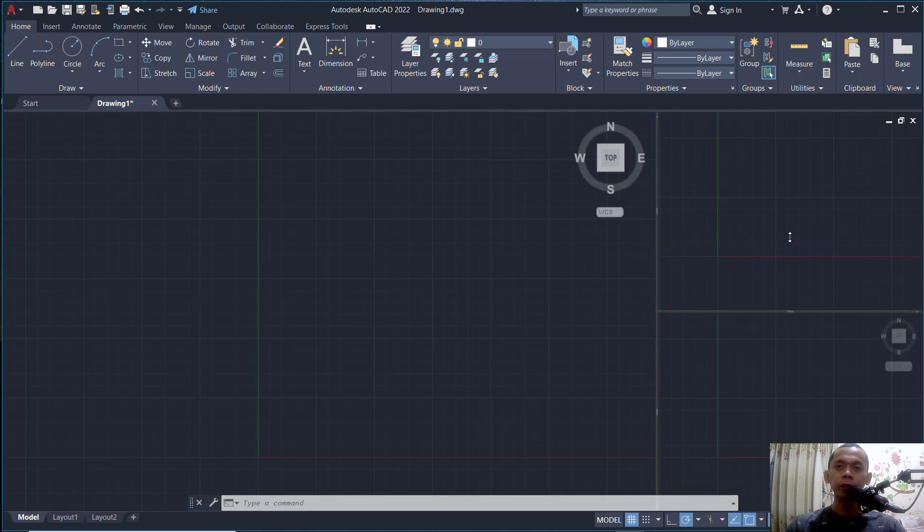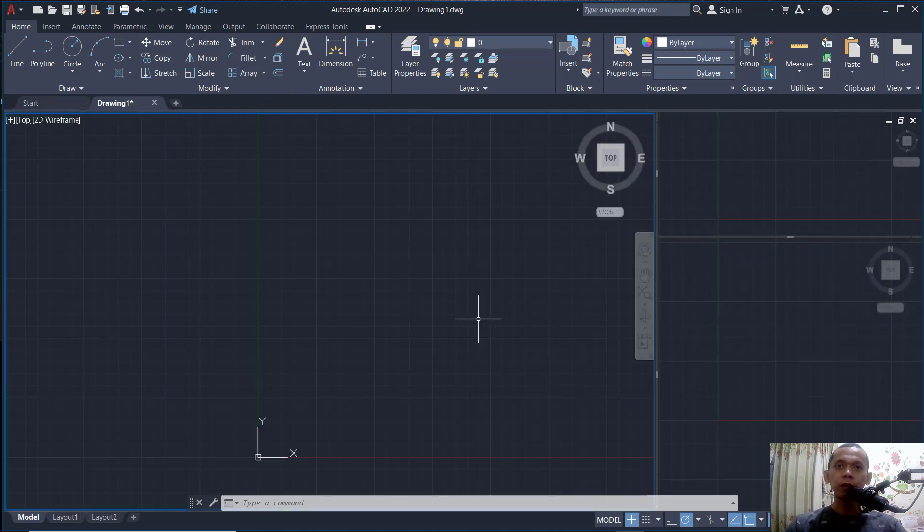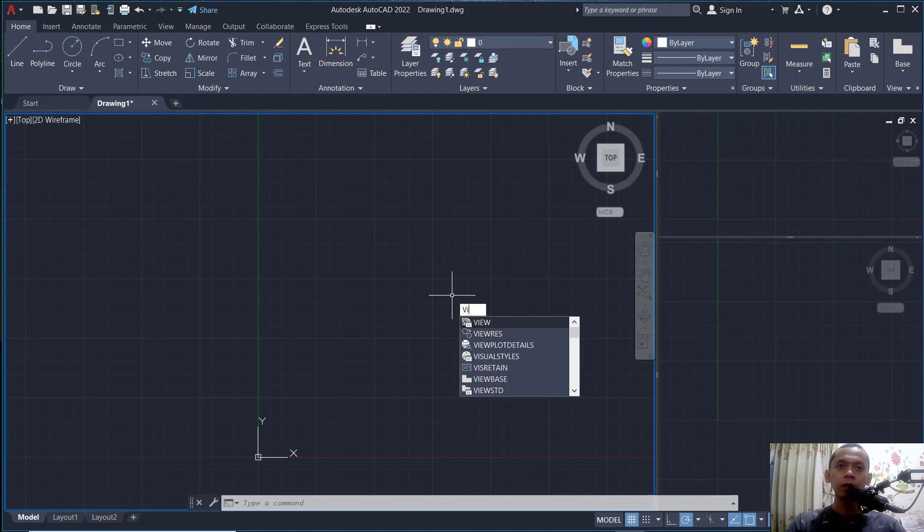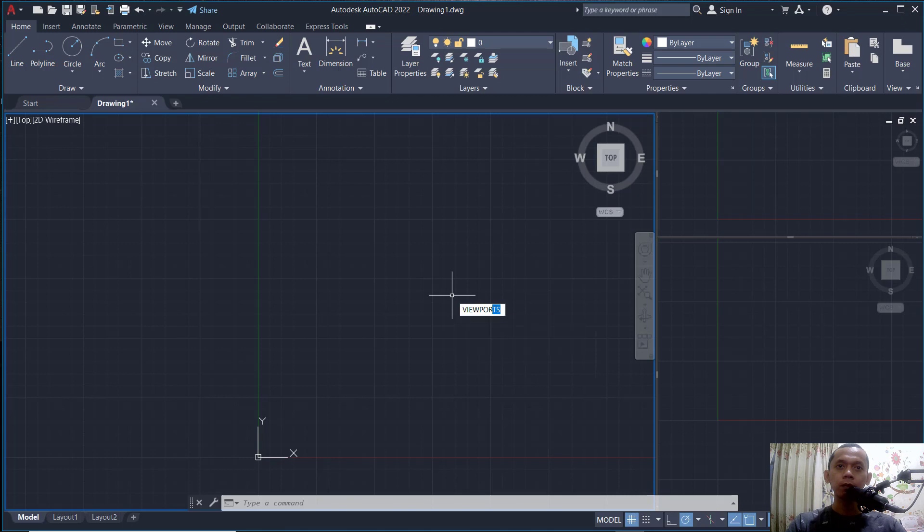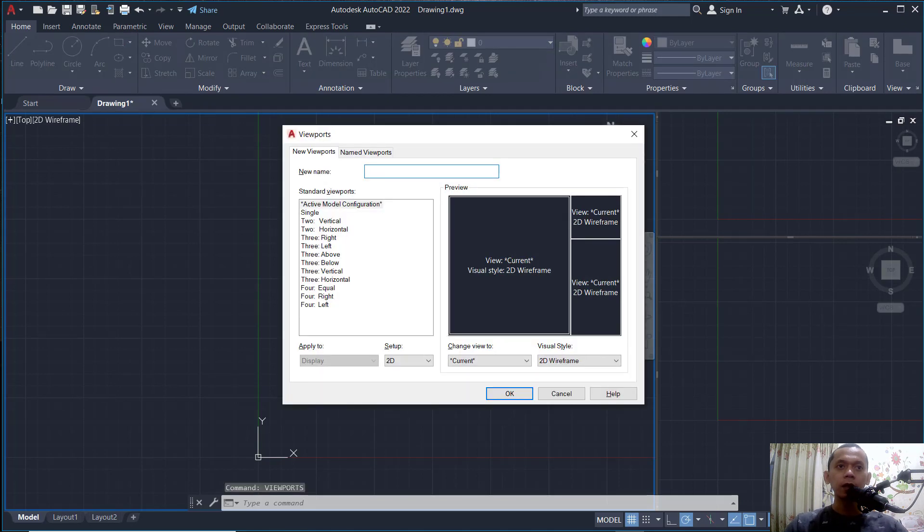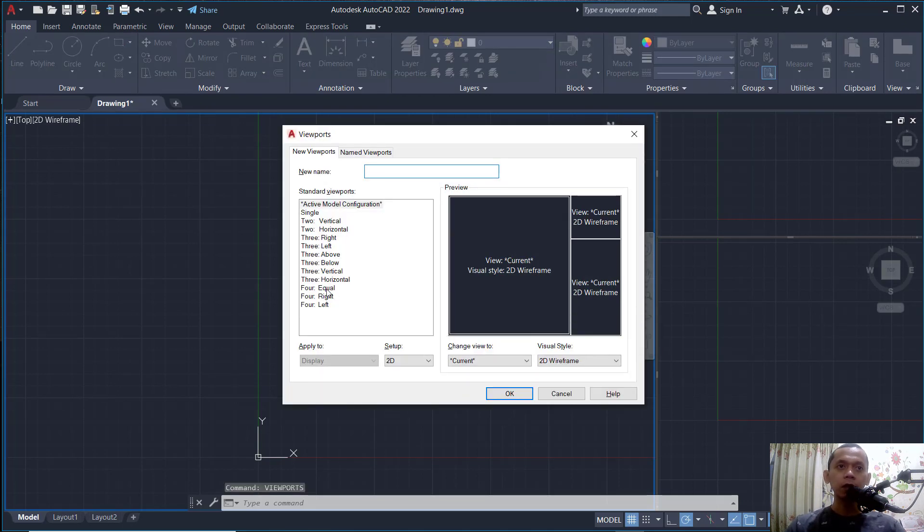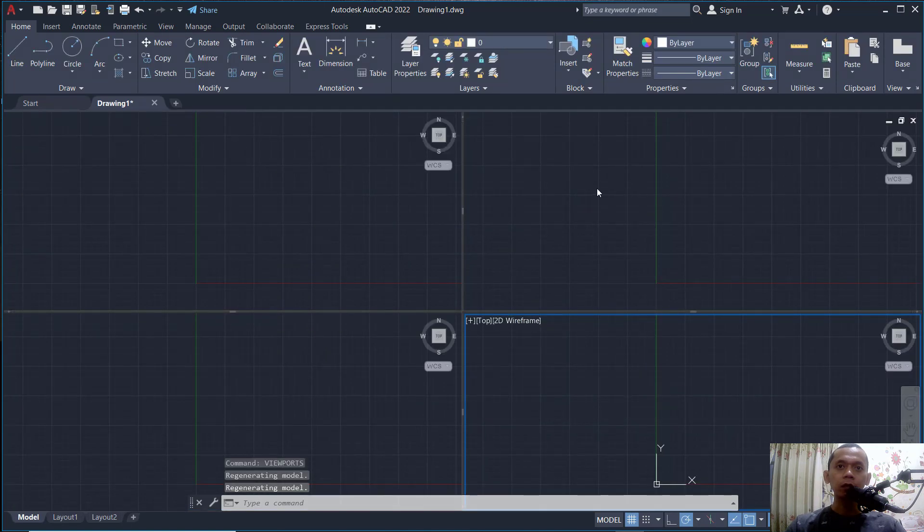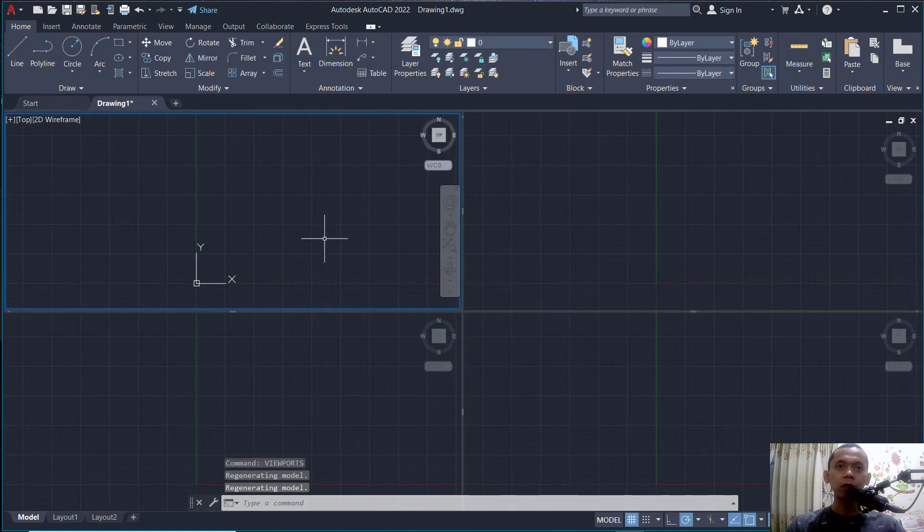If you want to change again, you can type viewport, press Enter. And in it, I will set equal four equals, click OK, and it will be automatically changed into four viewports.